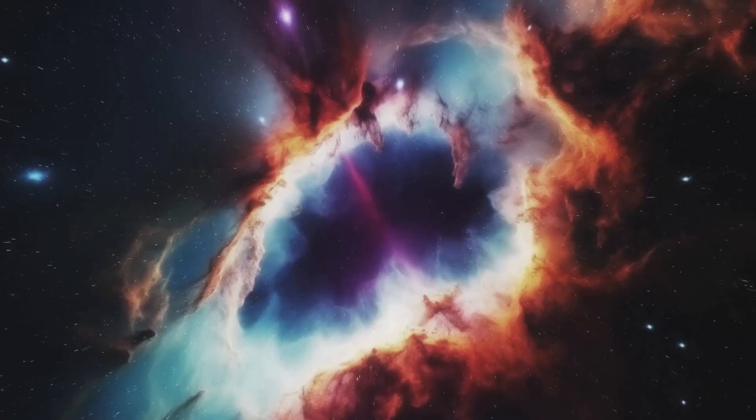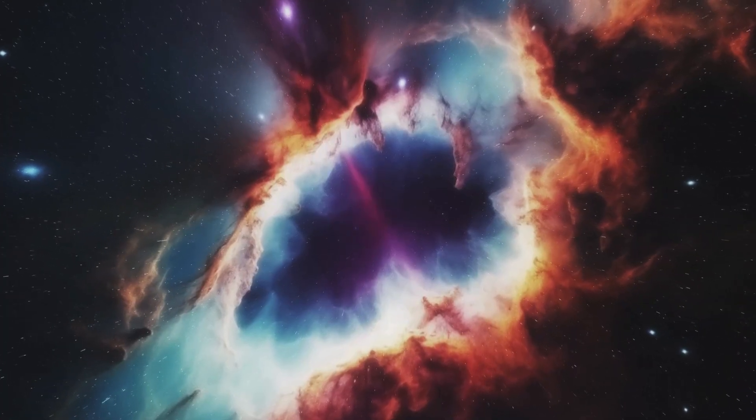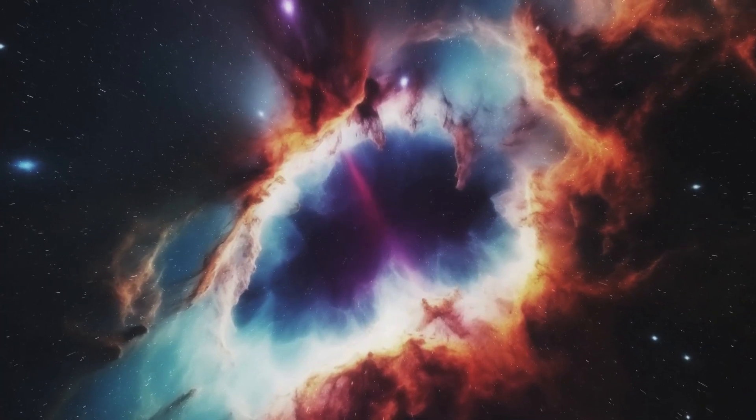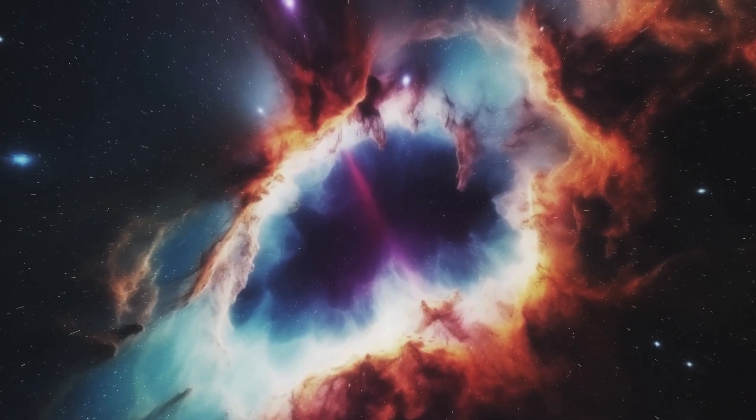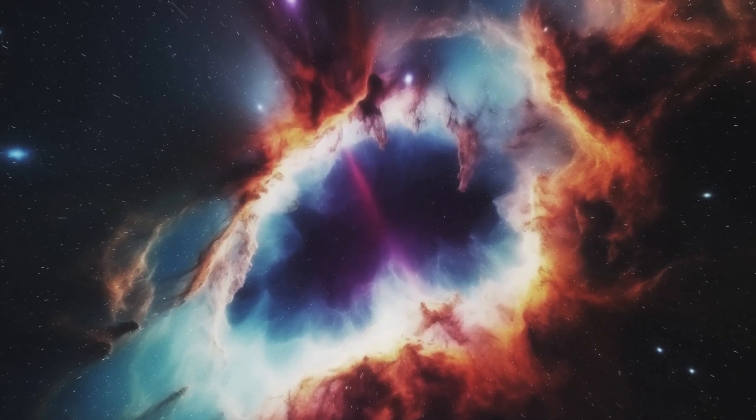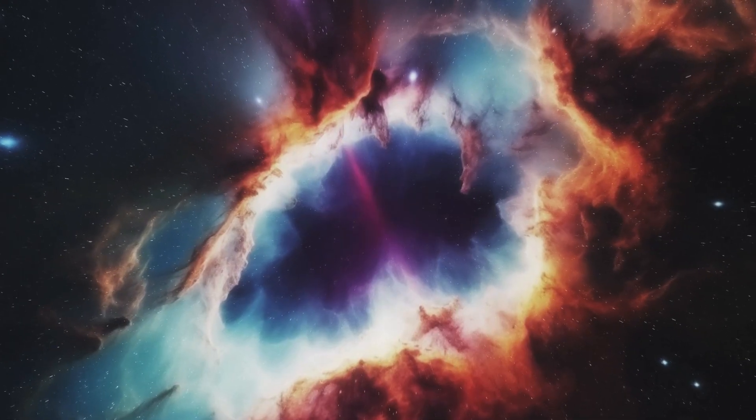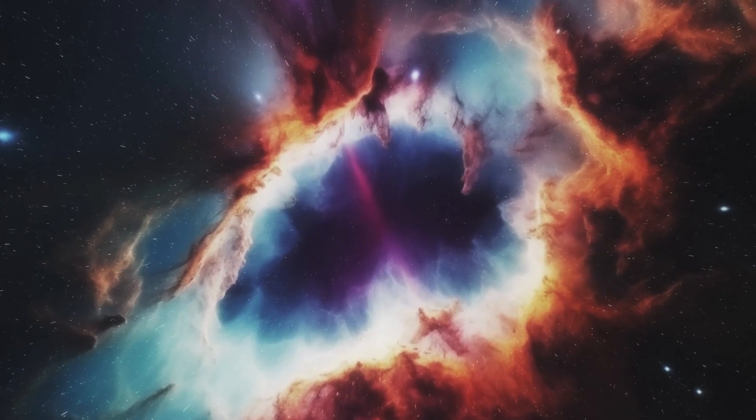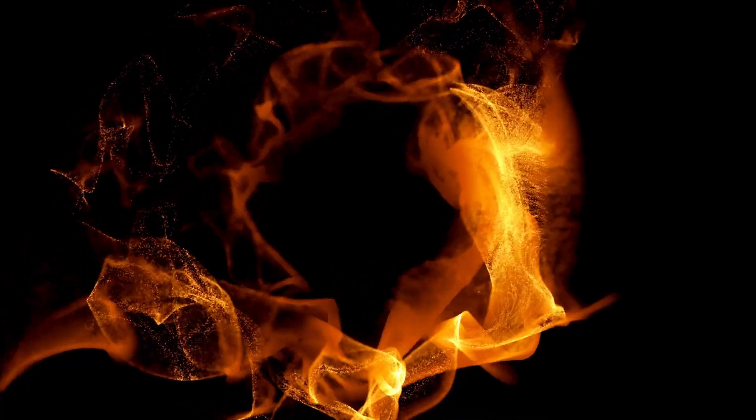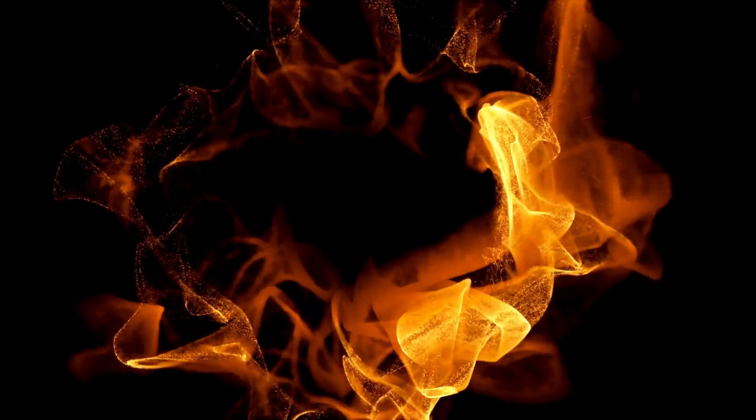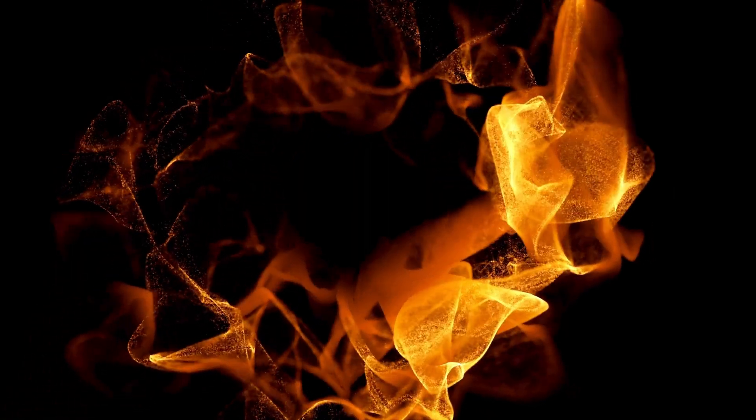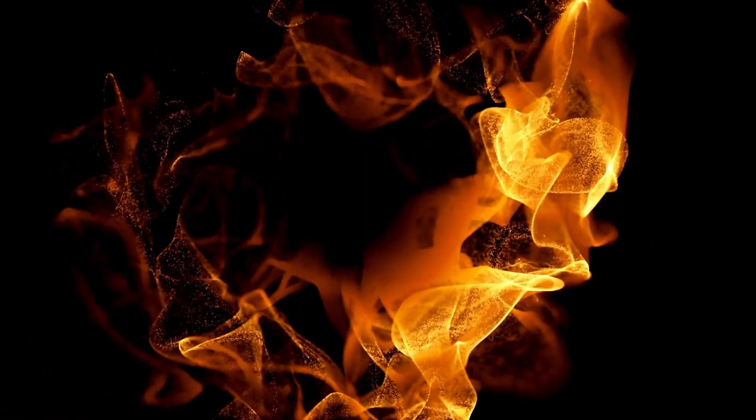Betelgeuse's supernova will also bring us closer to understanding the life cycles of stars, particularly how massive stars contribute to the formation of the elements essential for life. Supernovae are the key cosmic events responsible for spreading heavy elements throughout the universe,